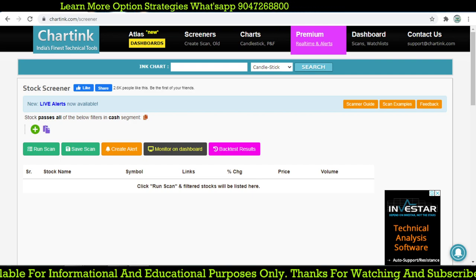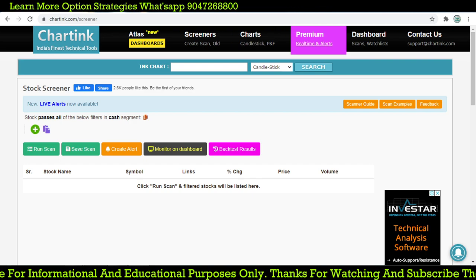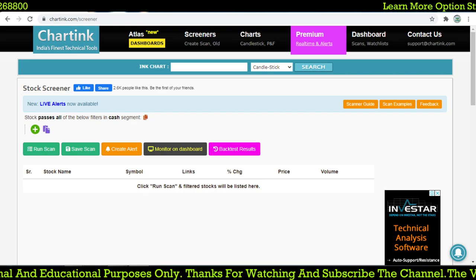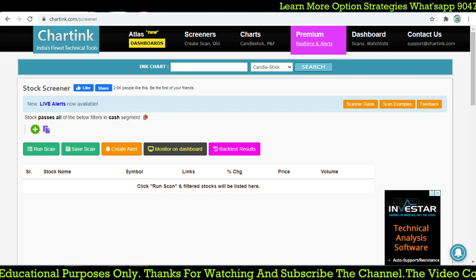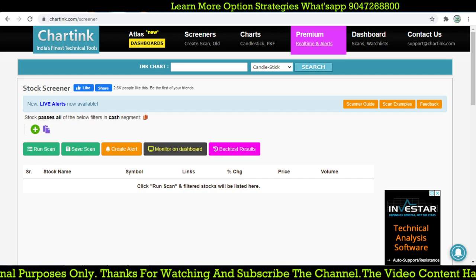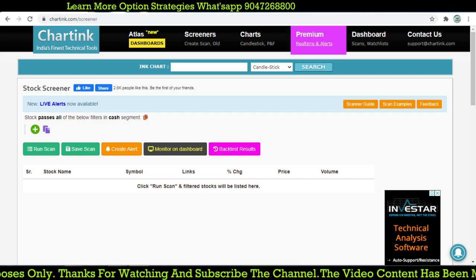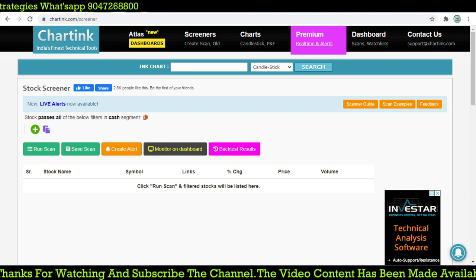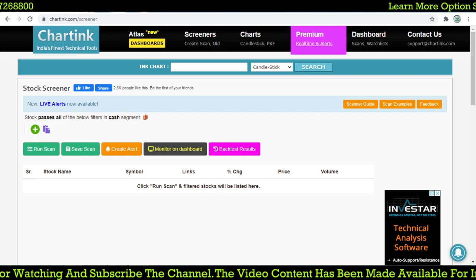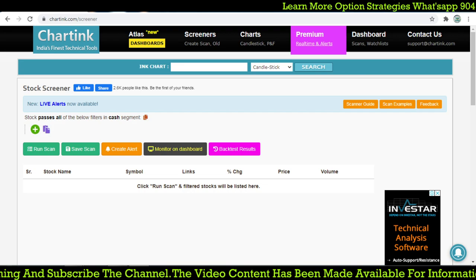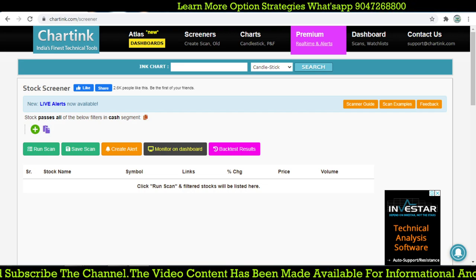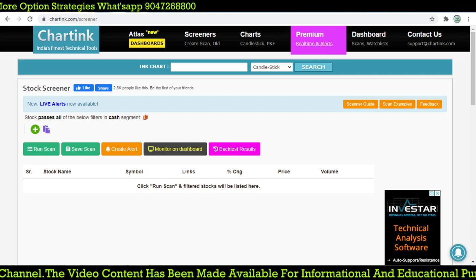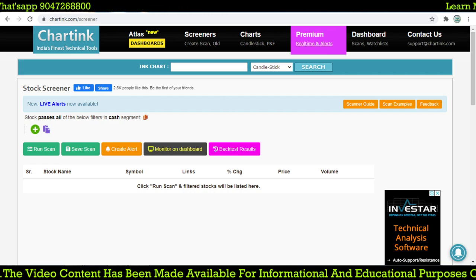Hello friends, good evening. Myself Bala here, SEBI certified research analyst, and welcome you all to my YouTube channel Talent Traders. Those who are new to my YouTube channel, kindly subscribe. I'm thankful to all those who are already subscribed and keep watching my videos. If you have any doubts, you can just comment under the comment box and I will give you the update.